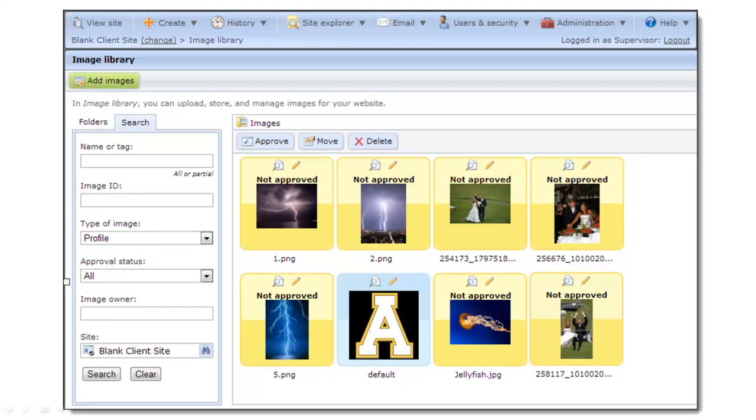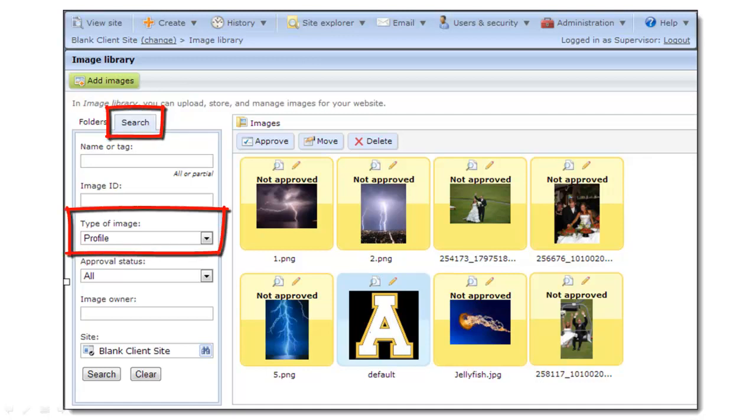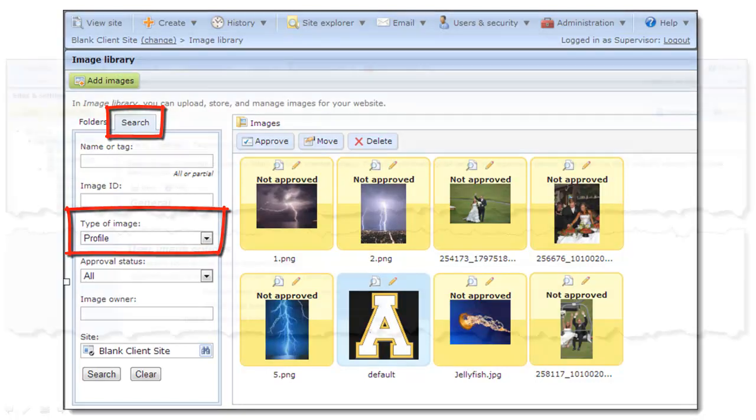To view these, on the Search tab in the Type of Image field, select the type you want to view.